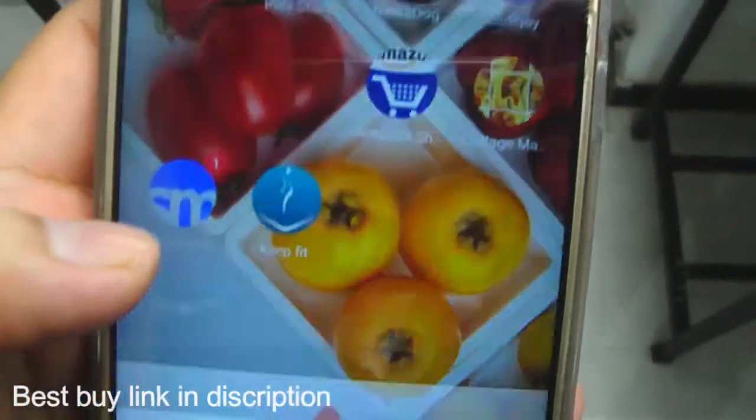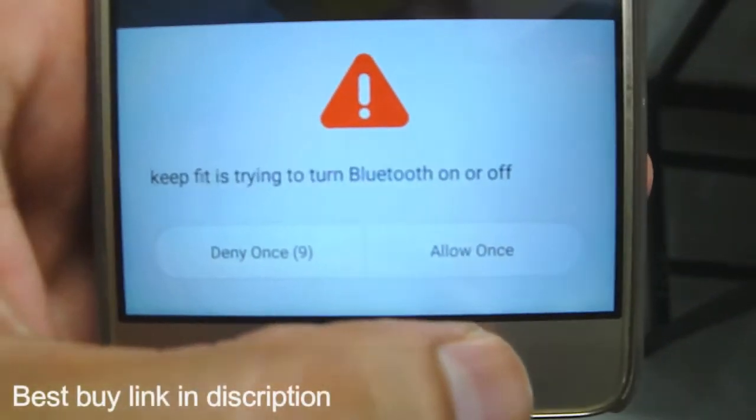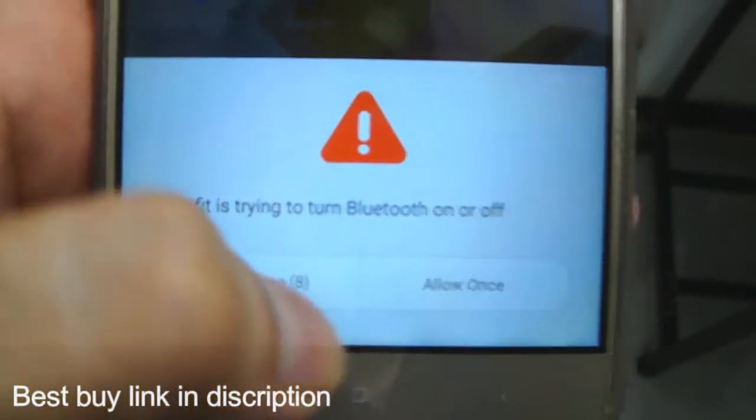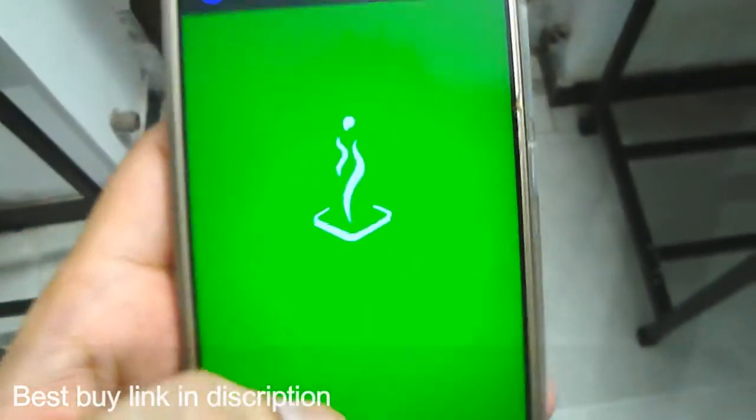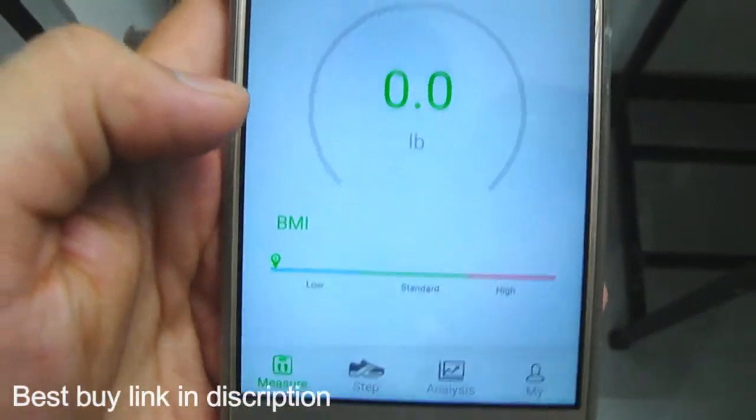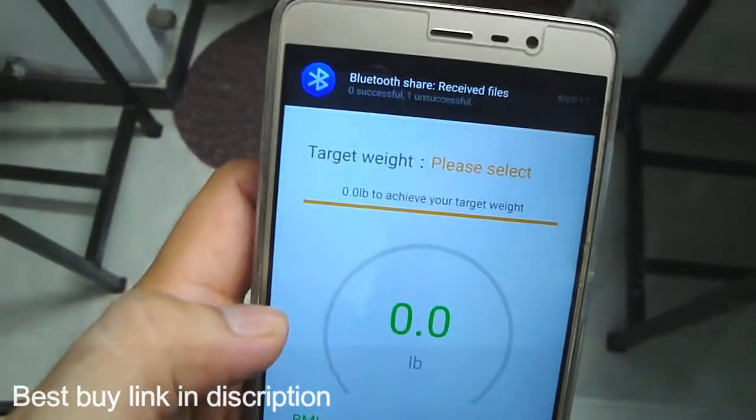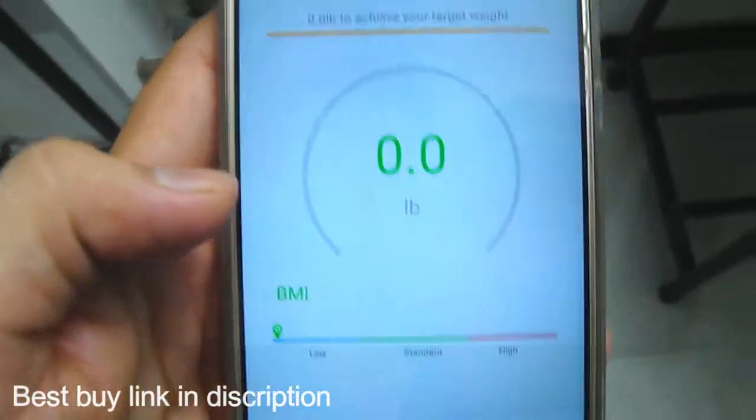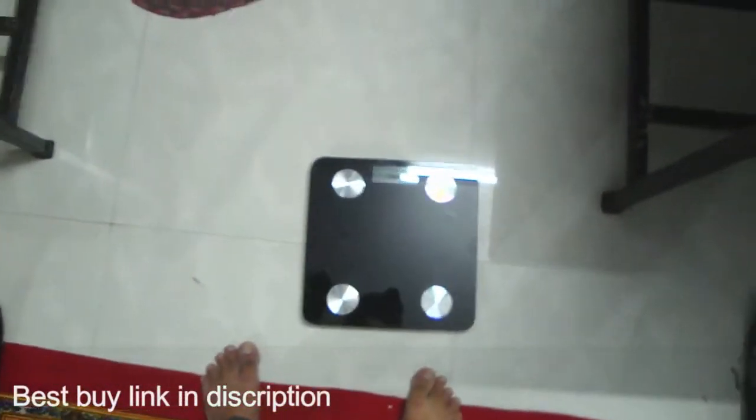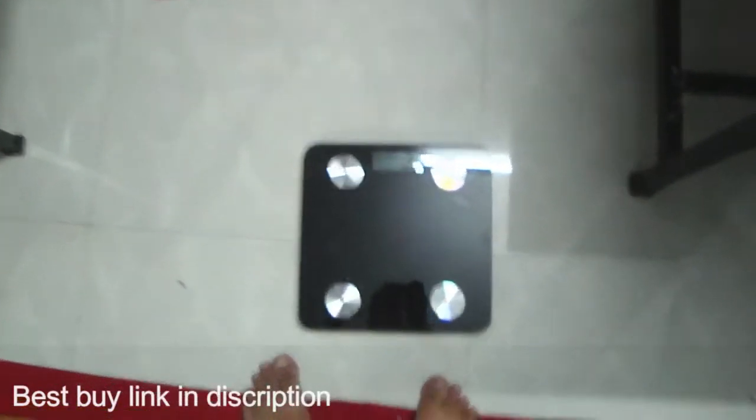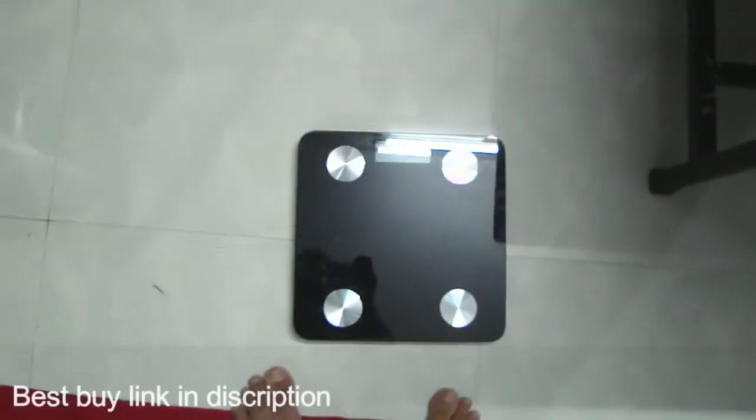Here I have turned Bluetooth on. Let us see what is my weight.